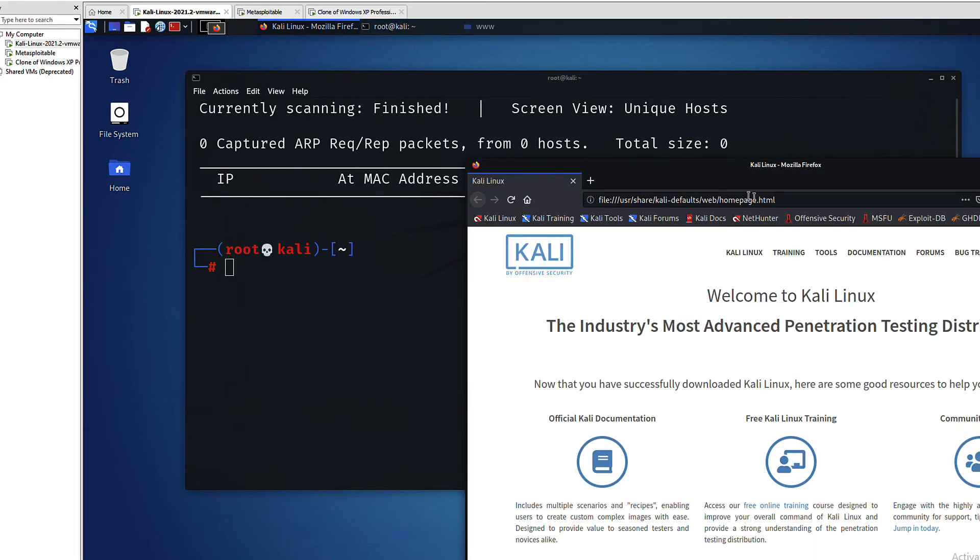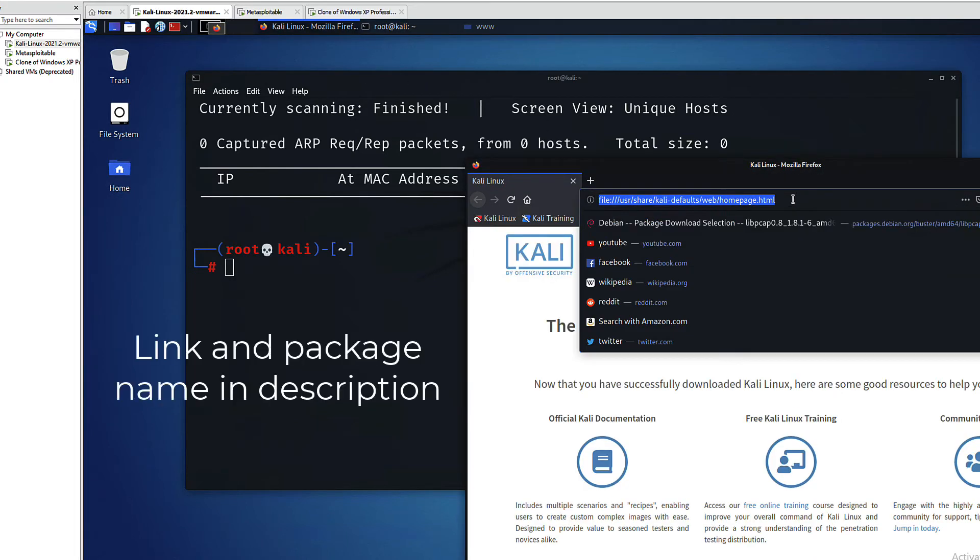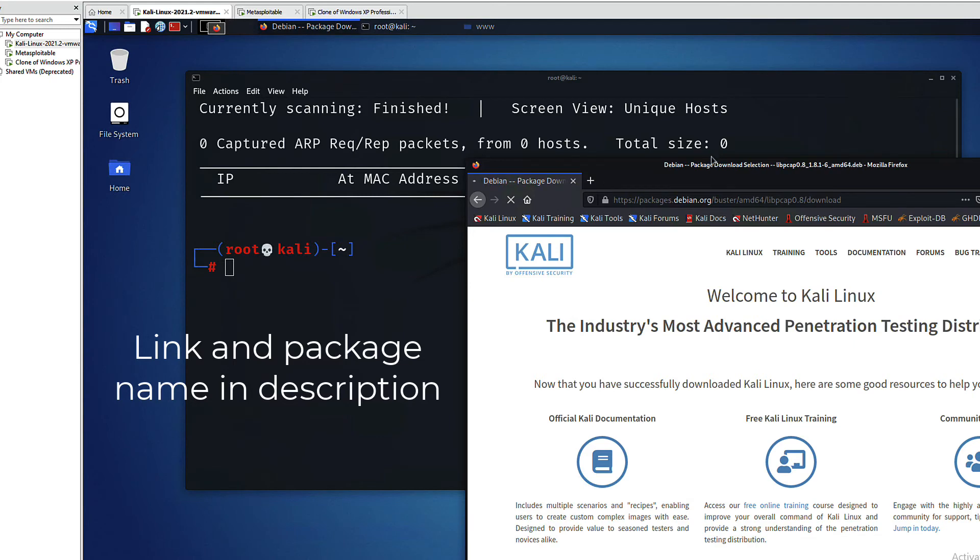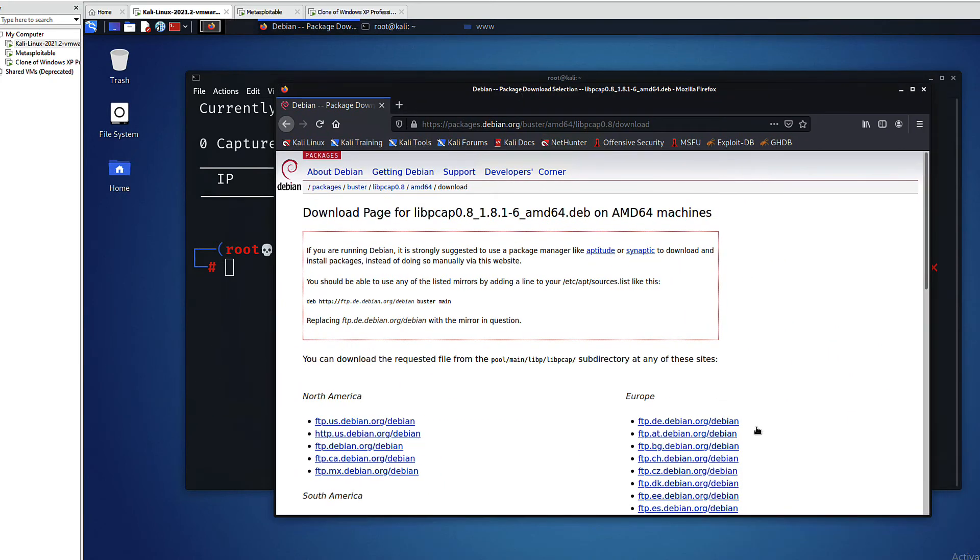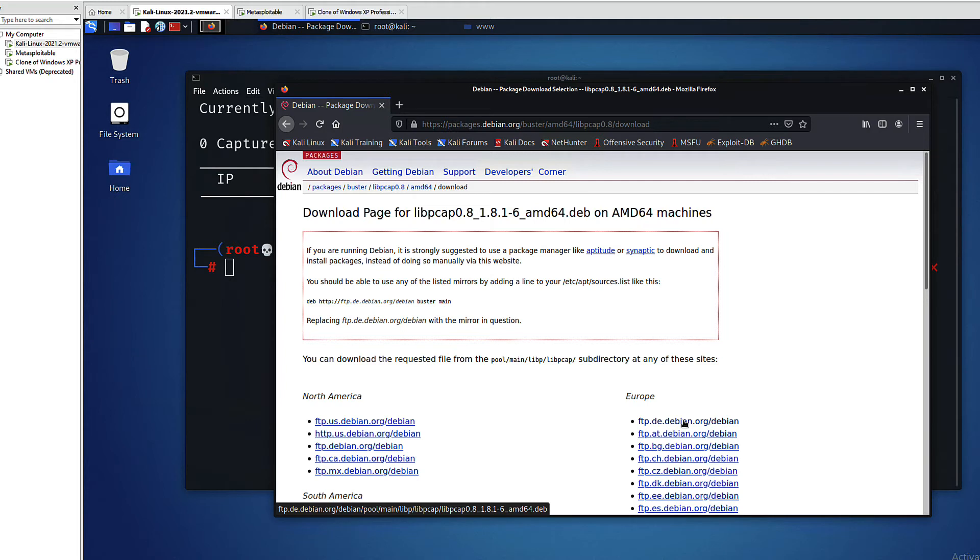We will simply download and install the libpcap package. The current one that is being used in Kali is in testing mode, so this is a stable package that we will use instead.